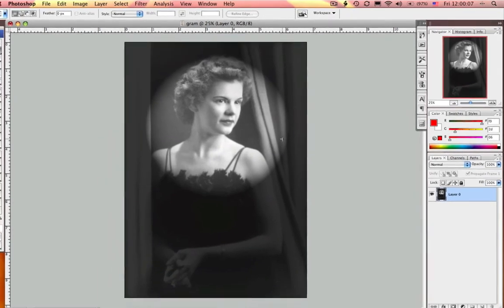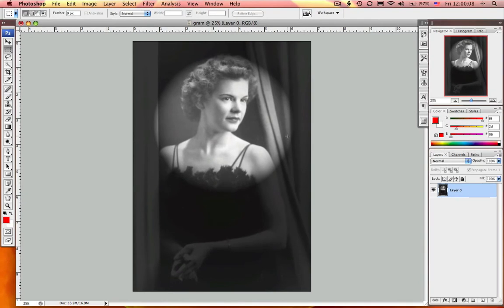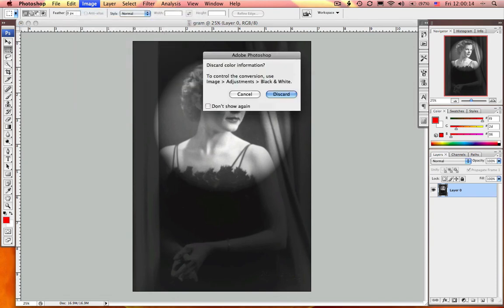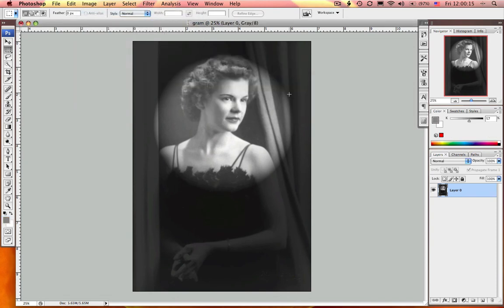So now I've got this great image, but it's still in RGB. Not a problem — you just select Image, Mode and convert it back to grayscale, and you are good to go. And that's how you apply lighting effects to grayscale images in Photoshop, and you've just mastered it in a minute.